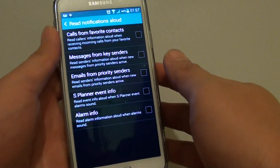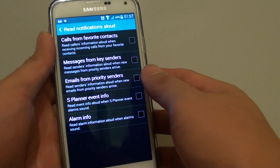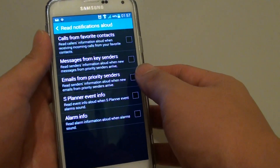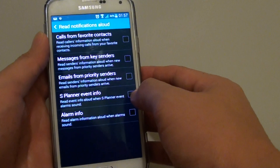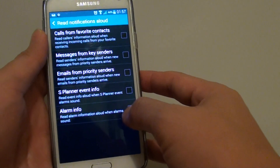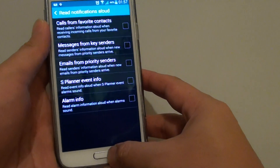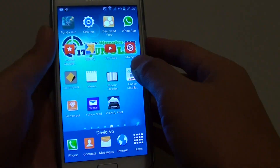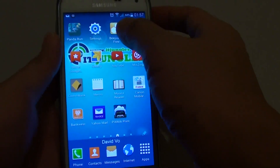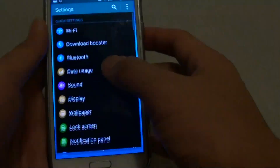How to enable or disable read notifications allowed for new emails on the Samsung Galaxy S5. First, press the home key at the bottom to go back to the home screen, then go into Settings.